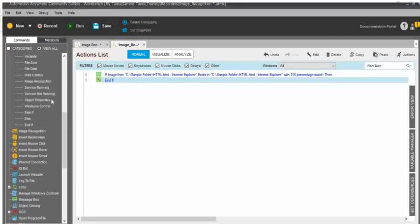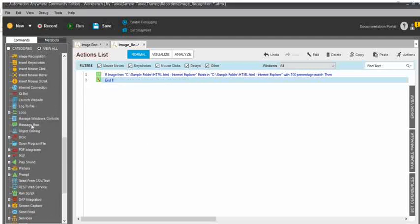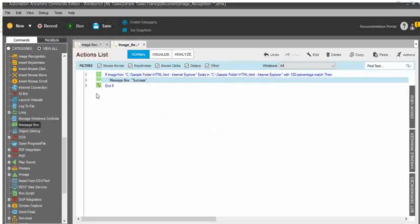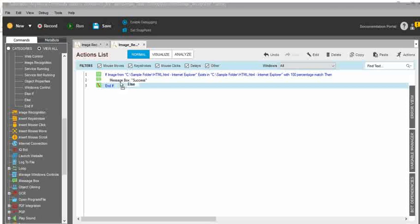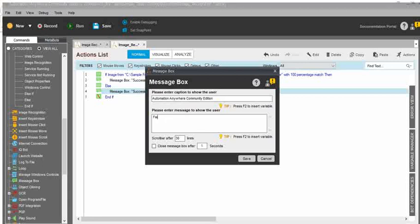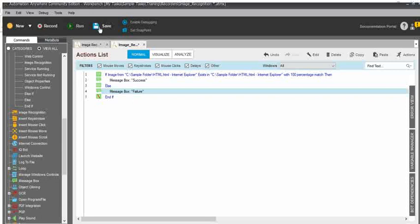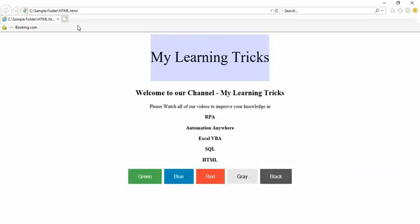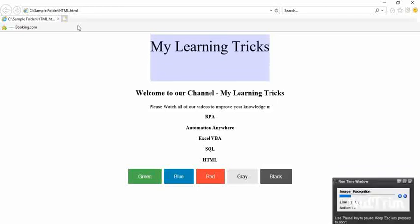To validate if the image recognition is successful or not, I will use a message box. If the task succeeds, it will display 'Success'. Else, I need a failure message box — 'Failure' — done. Click on save. We will run the task now. It will click on the red color highlighted button and display the message box. I am expecting the same successful result.